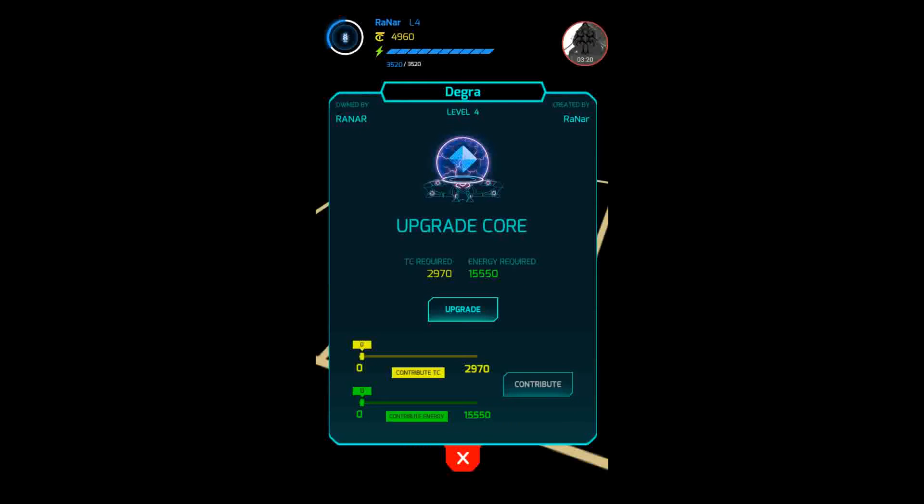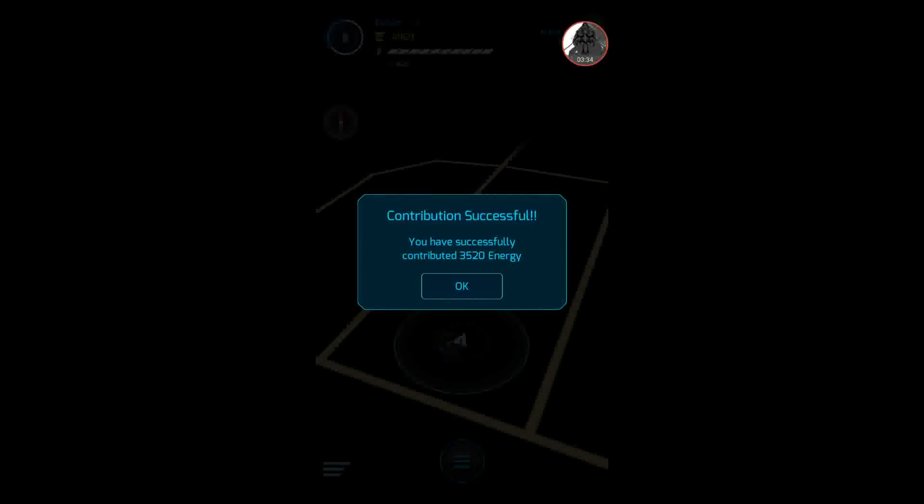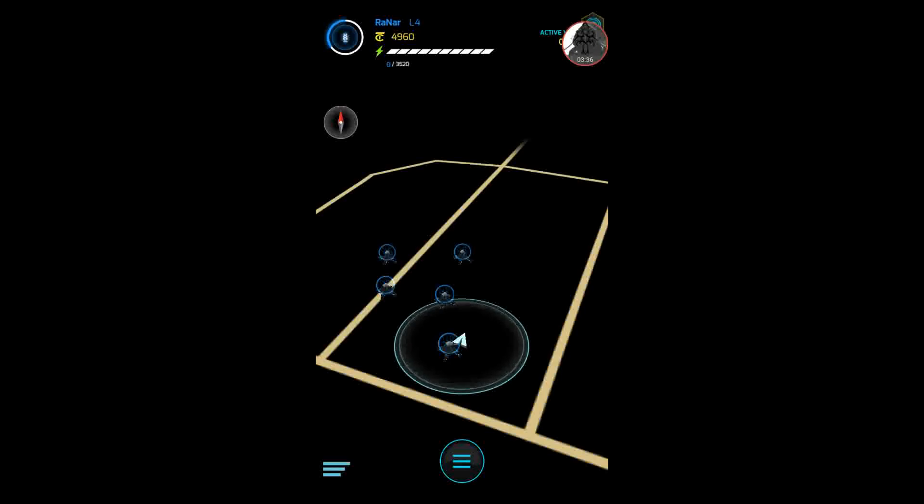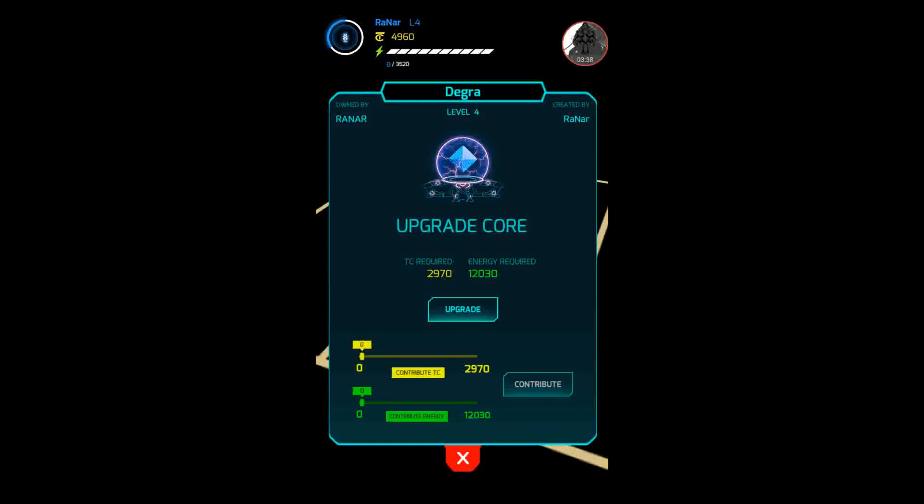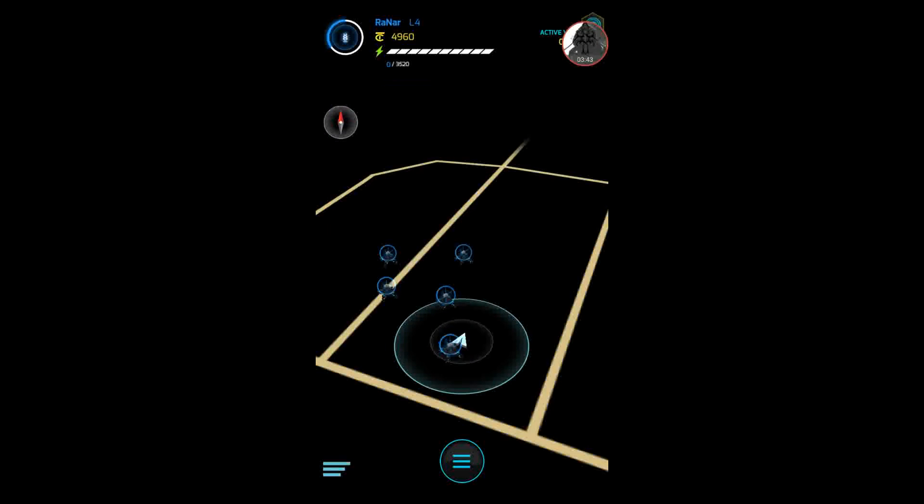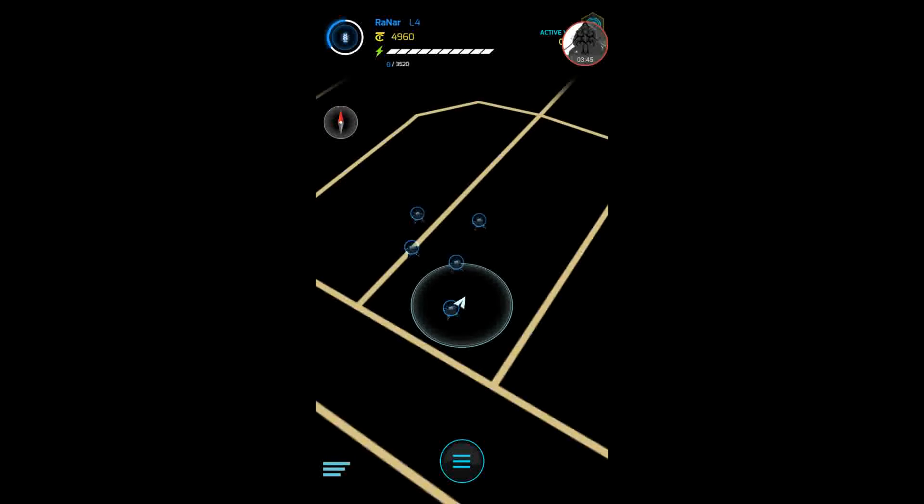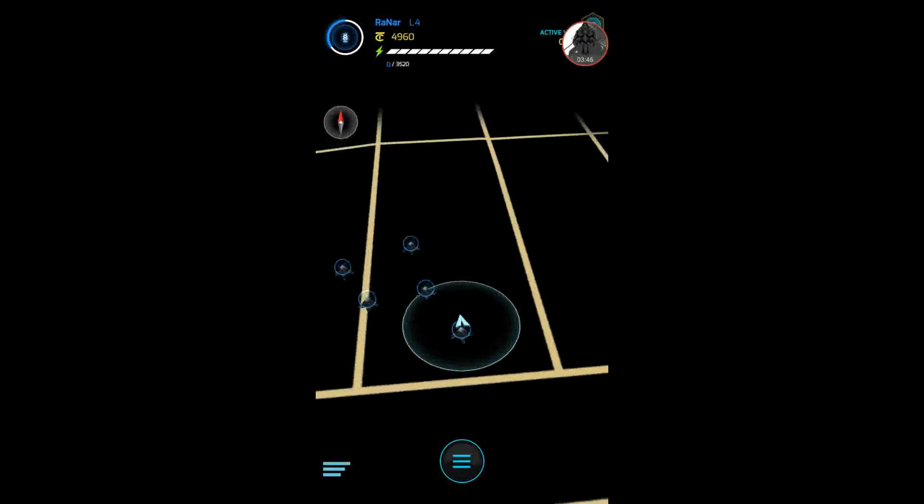My total energy right now is 3,520. Let's just pop that in there. I'm only worried about the energy, so contribute. And there we go, it went to it. As you see, the number dropped to 12,030.